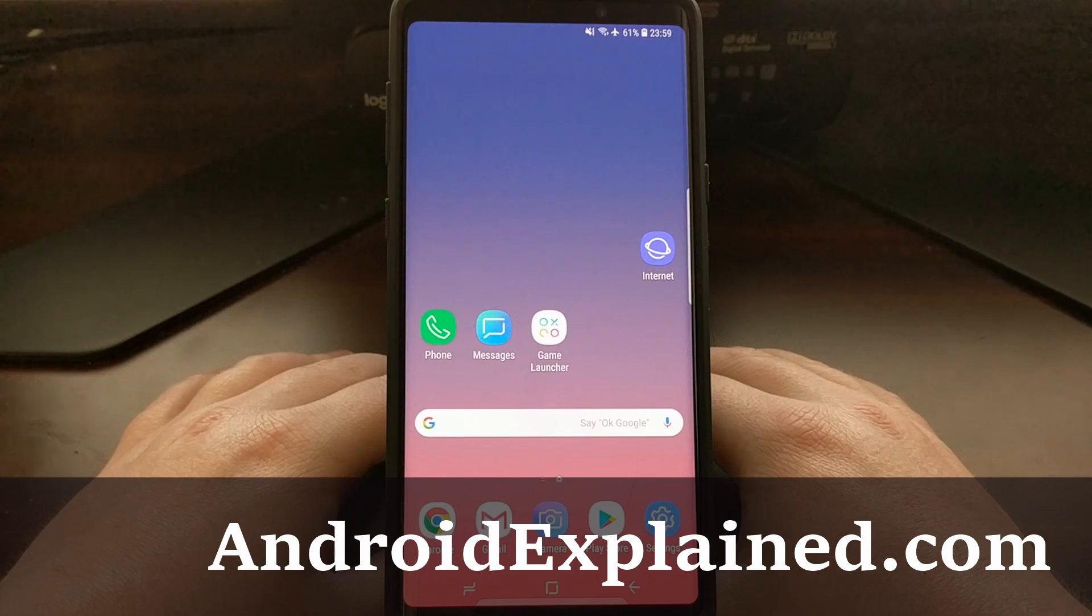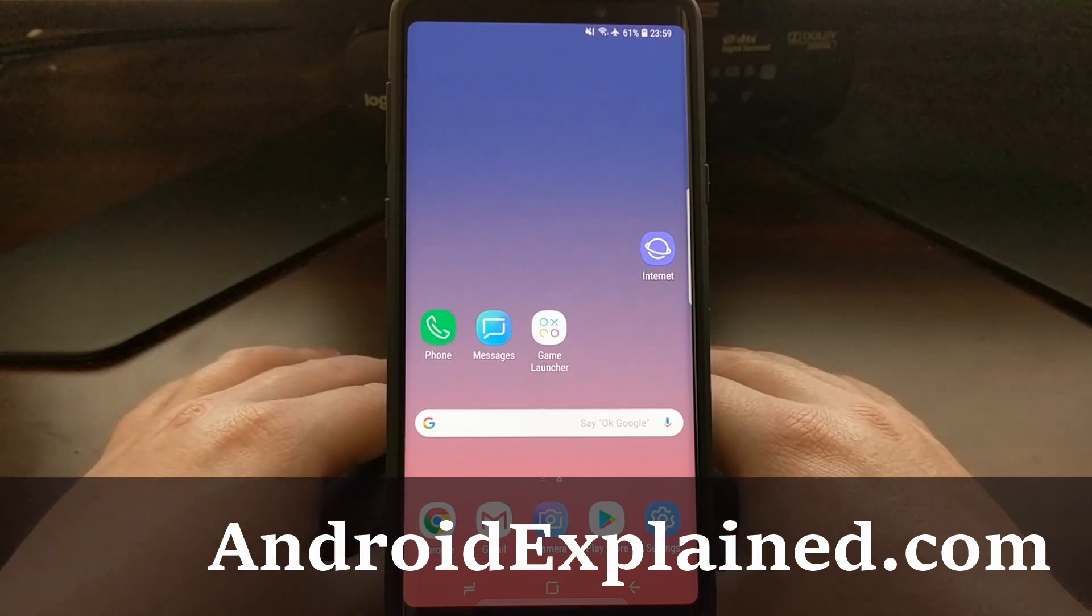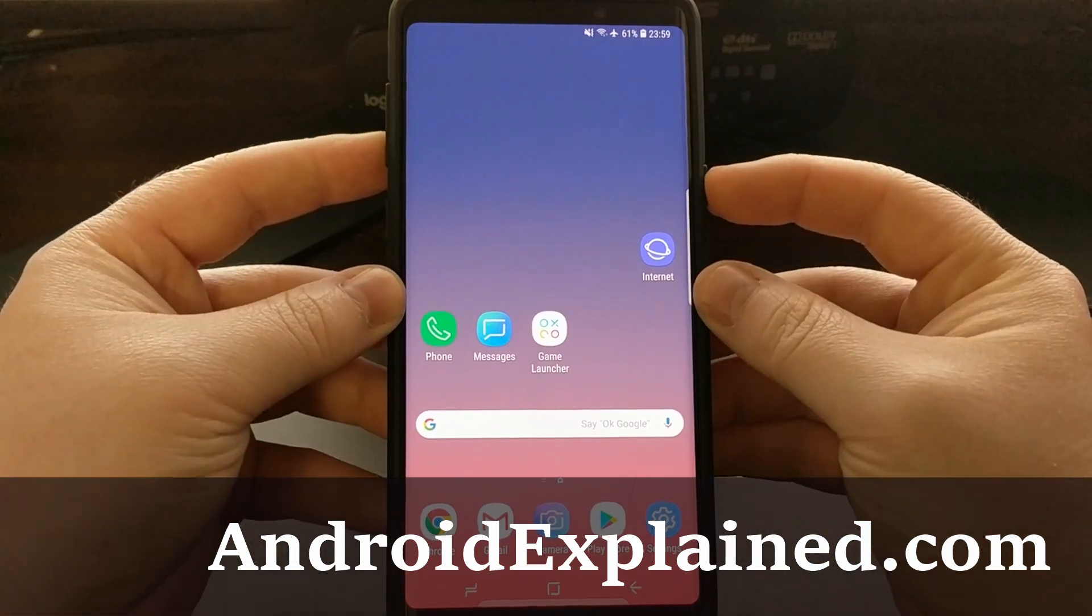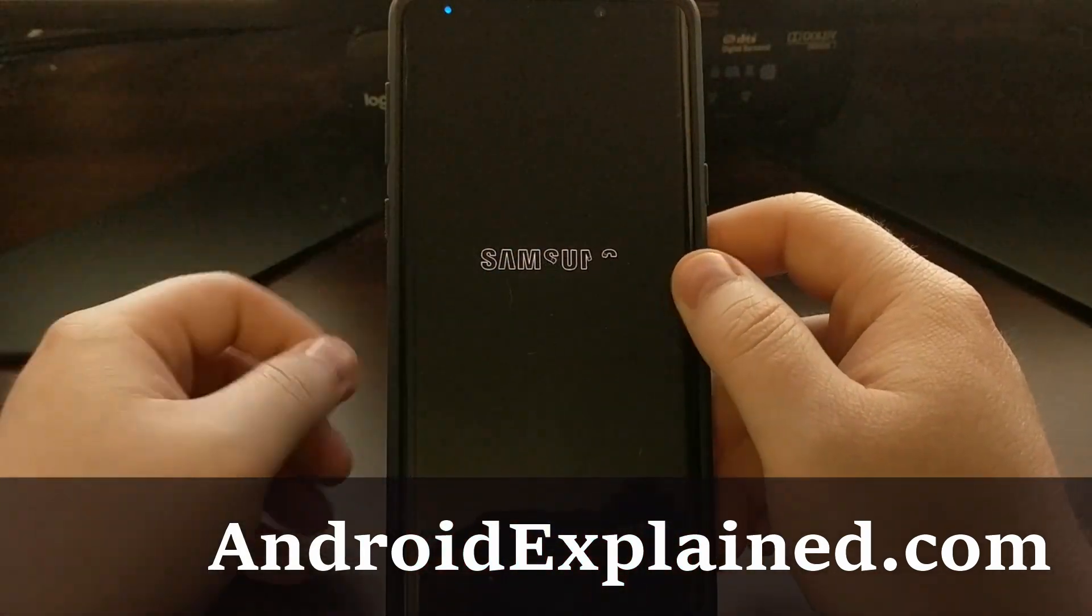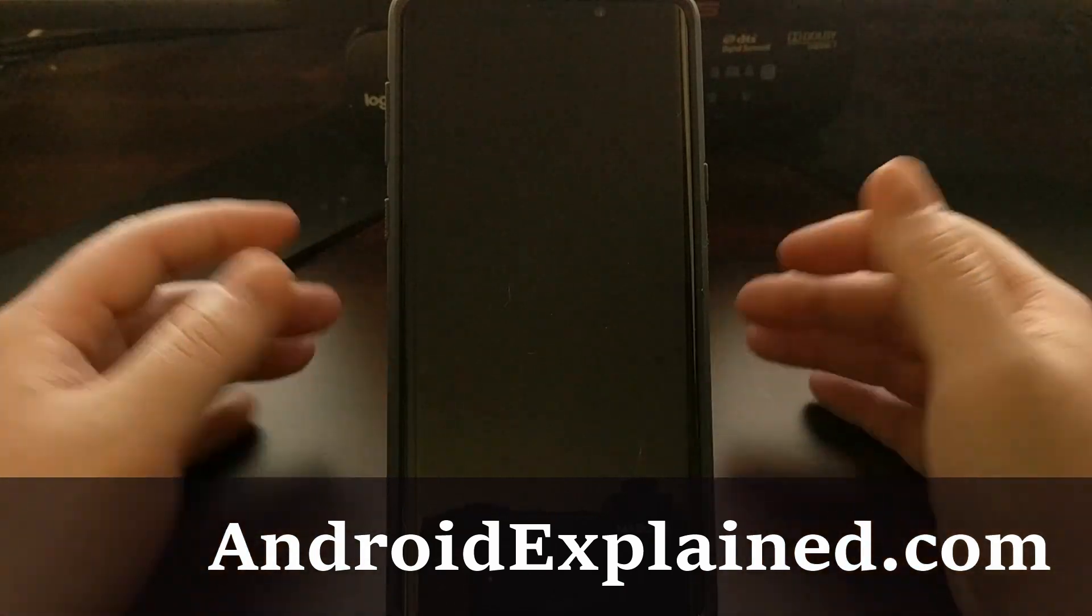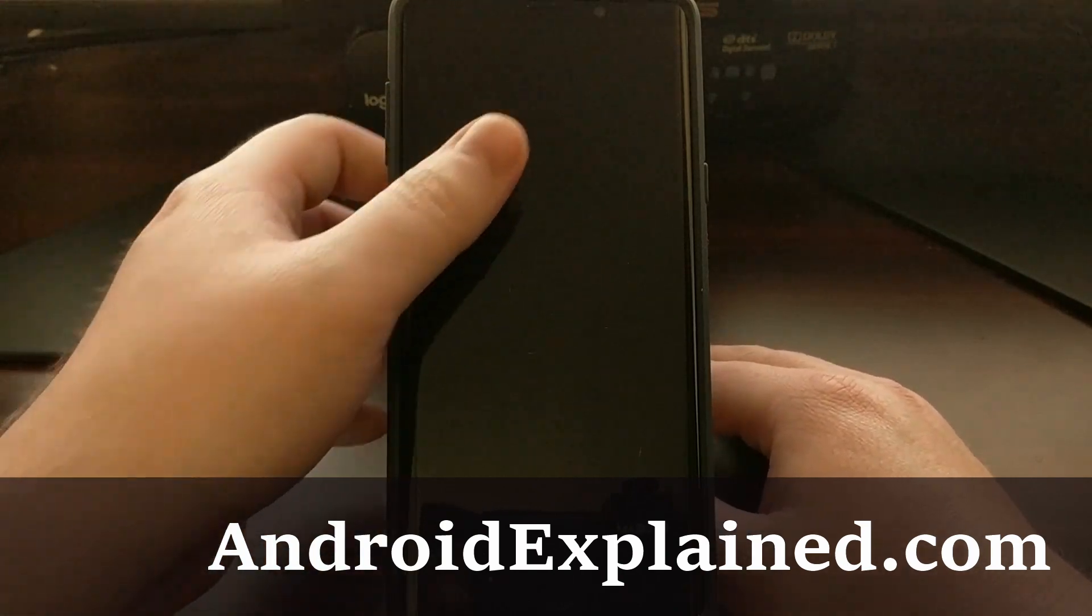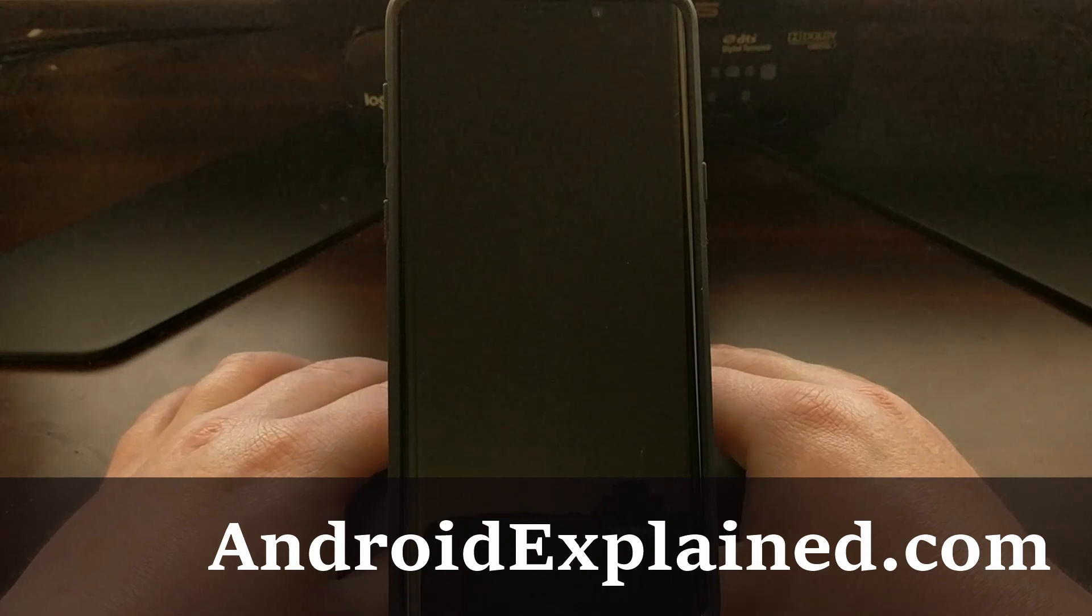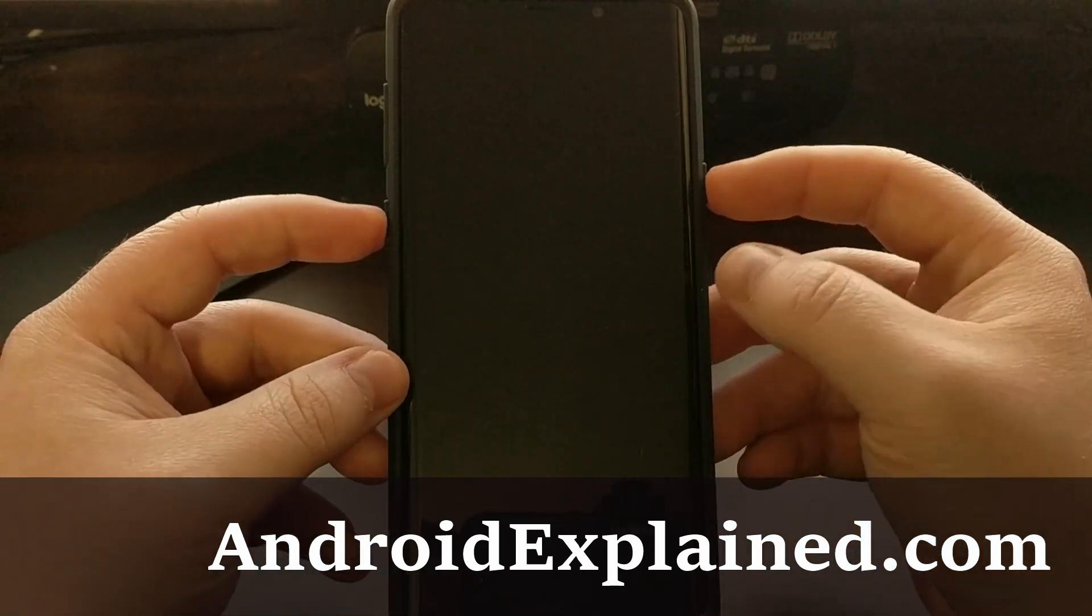First we're going to have to power the device down. And again, if your device is already boot looping, that's fine. Just put it into an off state. Usually if you hold down the power button awhile, it will stay in an off state.